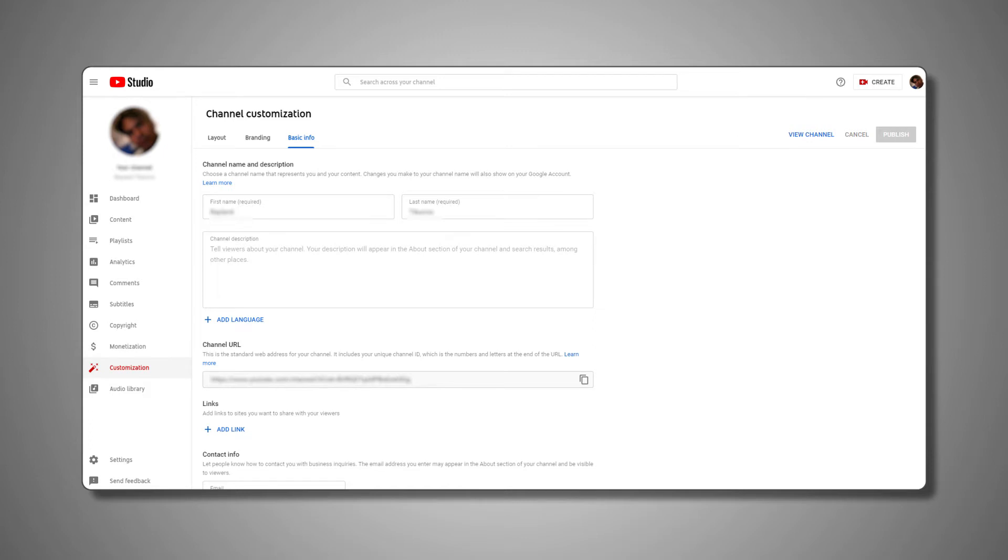It's important to note that you can only change your channel's name three times every 90 days, and that you'll be changing the name on your Google account as well.